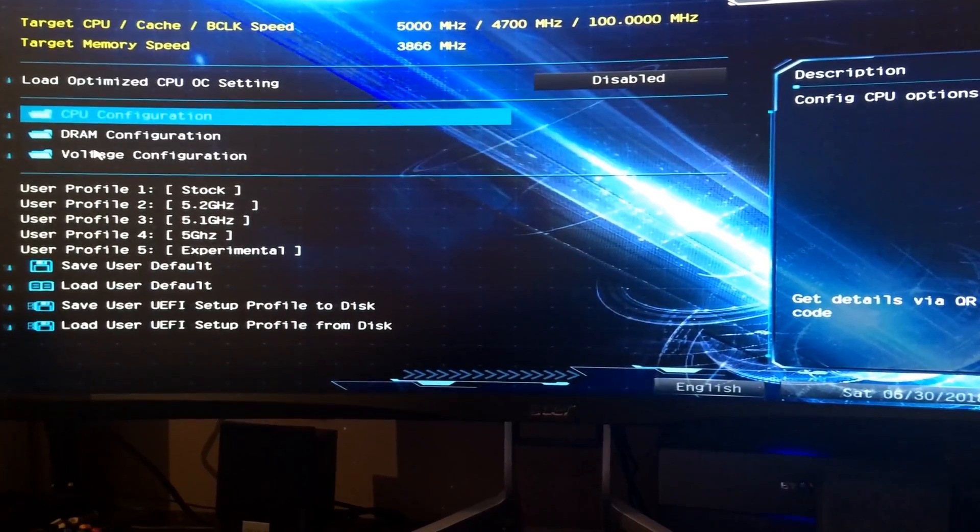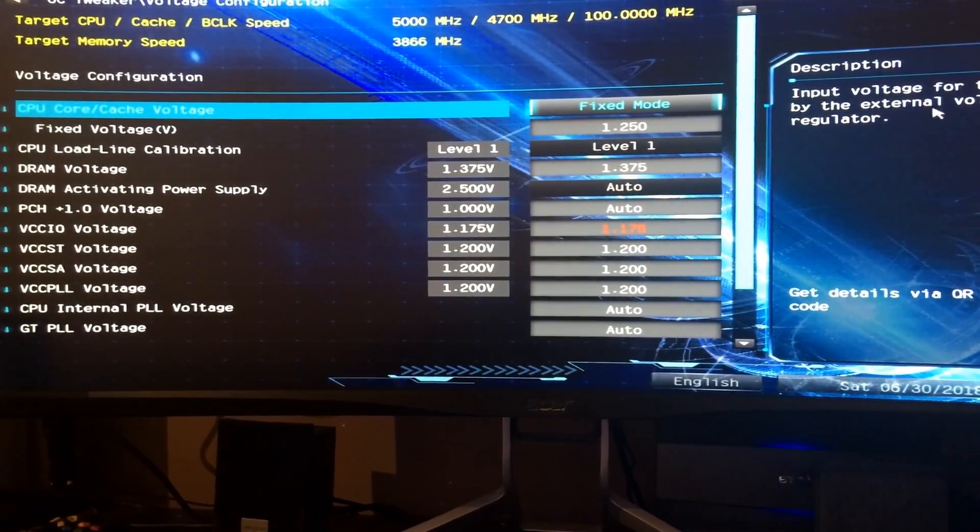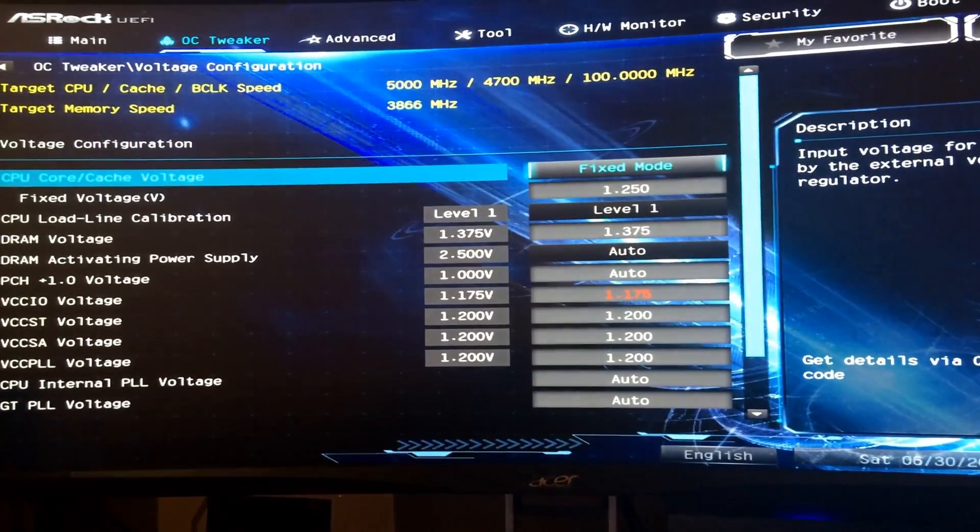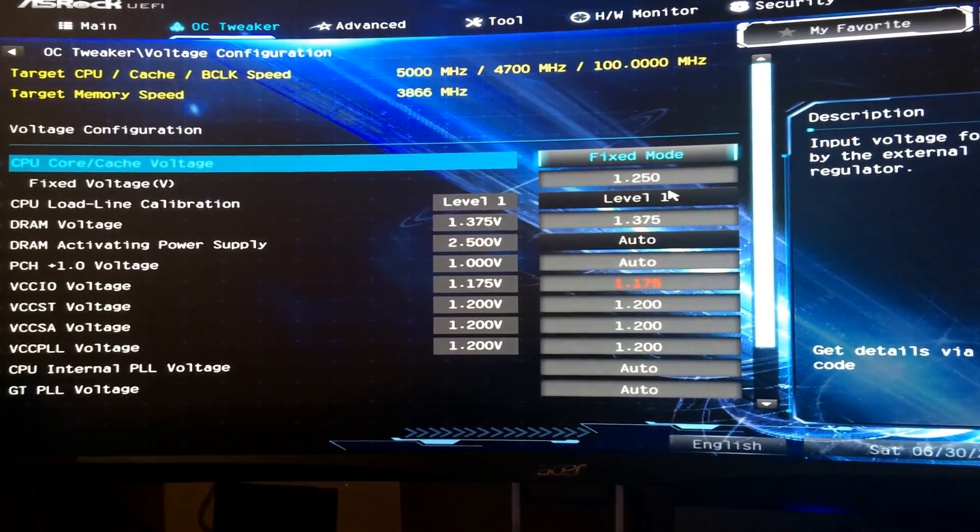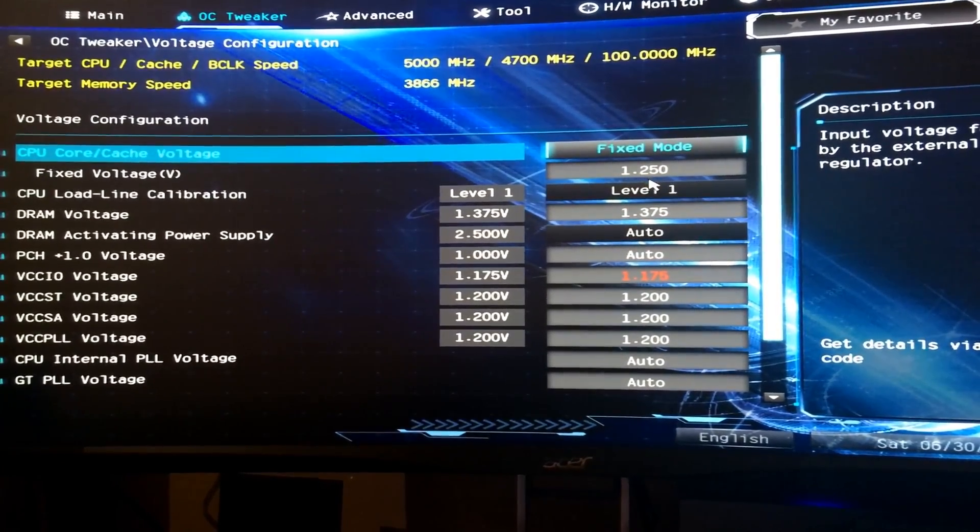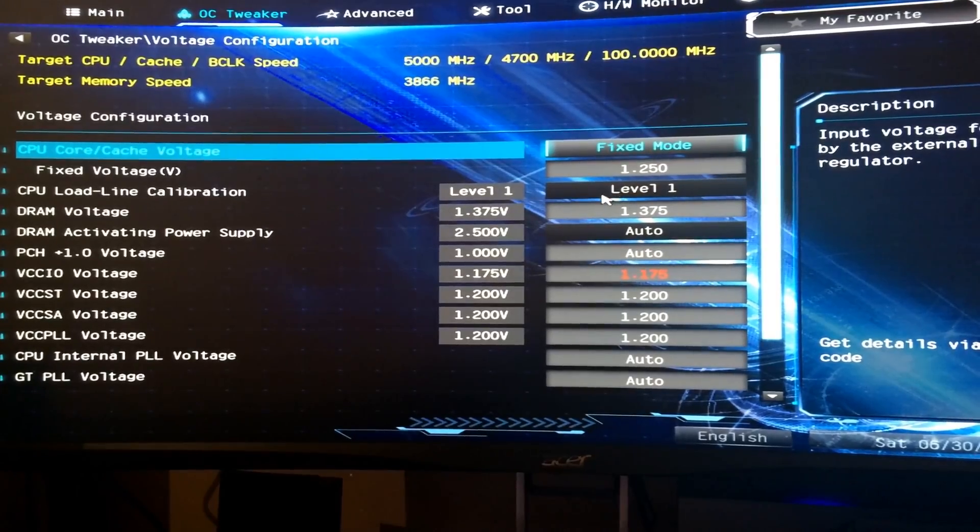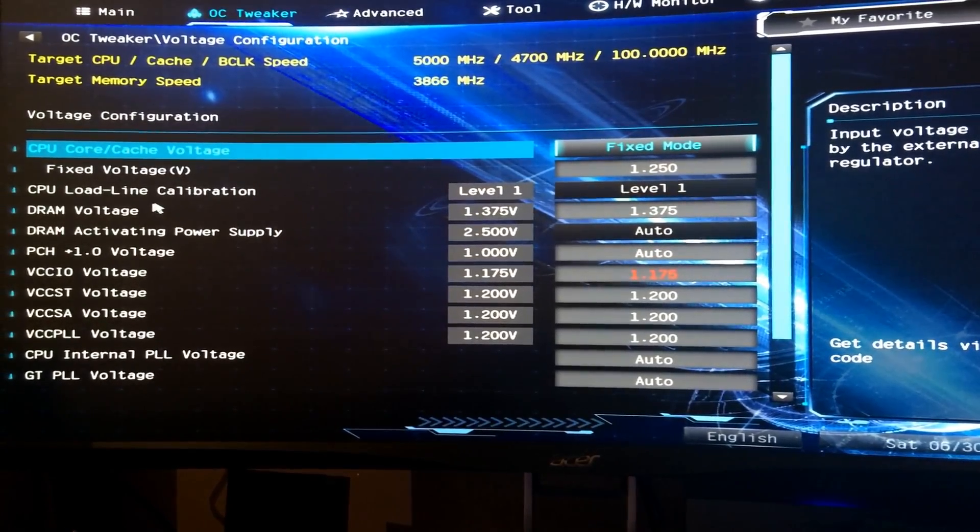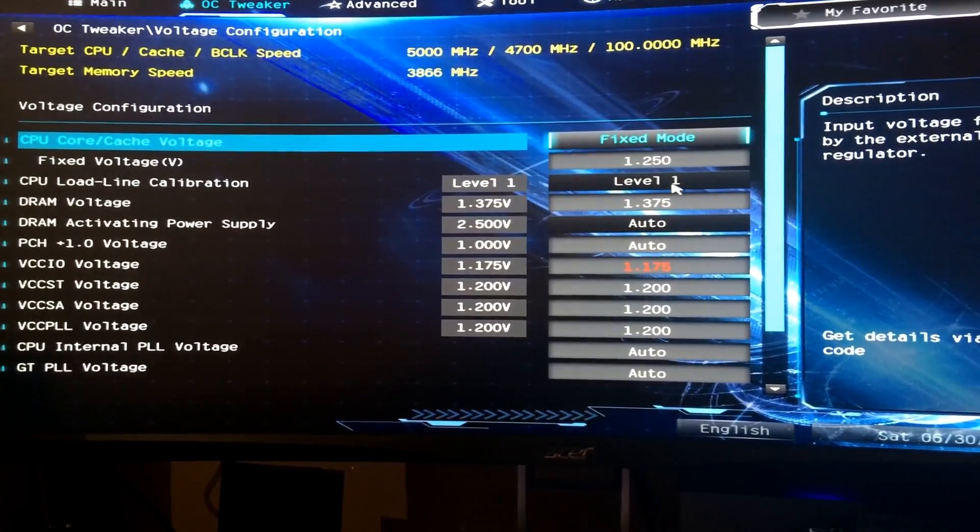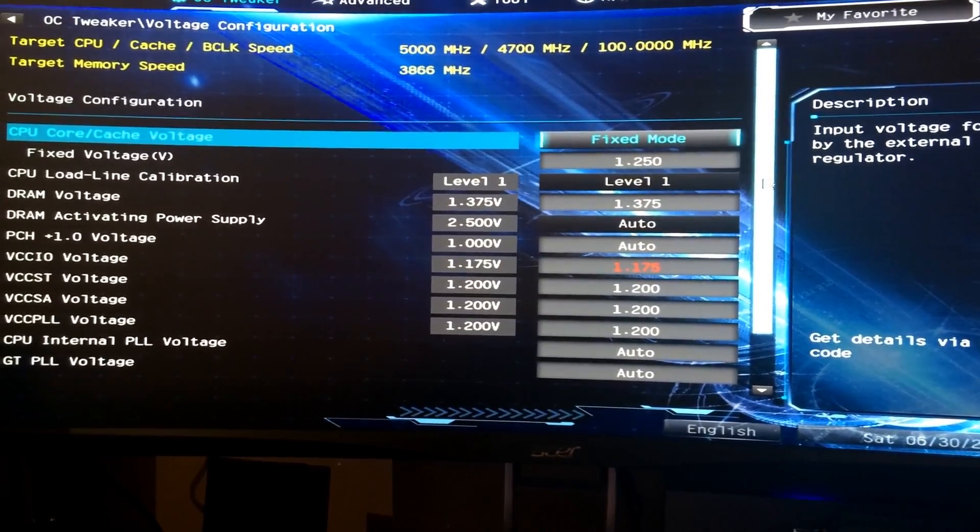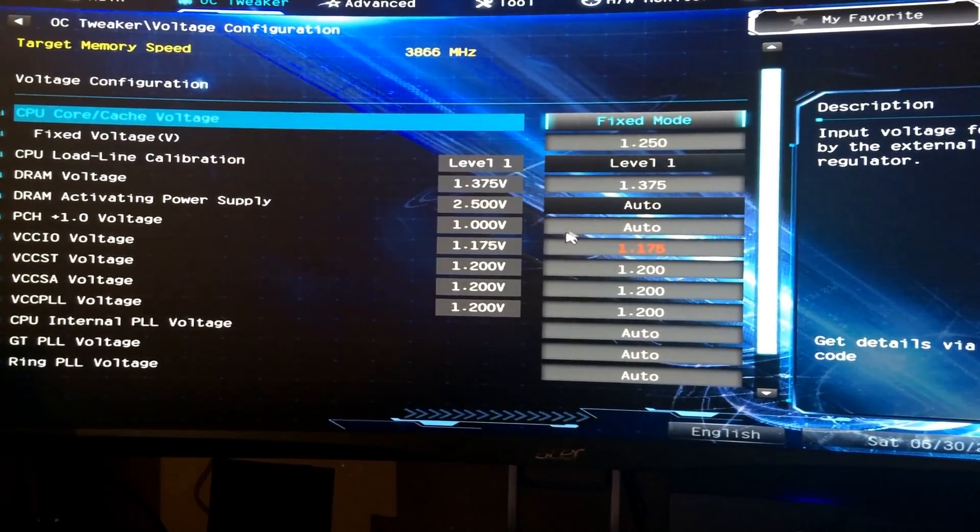In terms of voltage, now I've got a fixed voltage of 1.250 volts as you can see. Load line calibration on the ASRock level one means there's no V droop. On other motherboards, the higher the level, the less V droop, but on the ASRock motherboards, the lower the level means the less V droop. So basically using no V droop whatsoever.